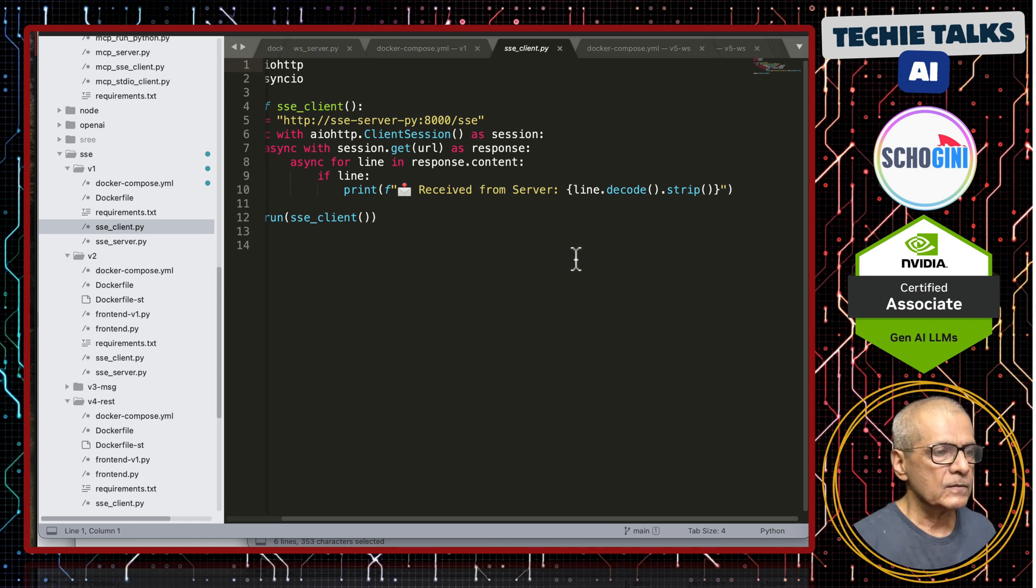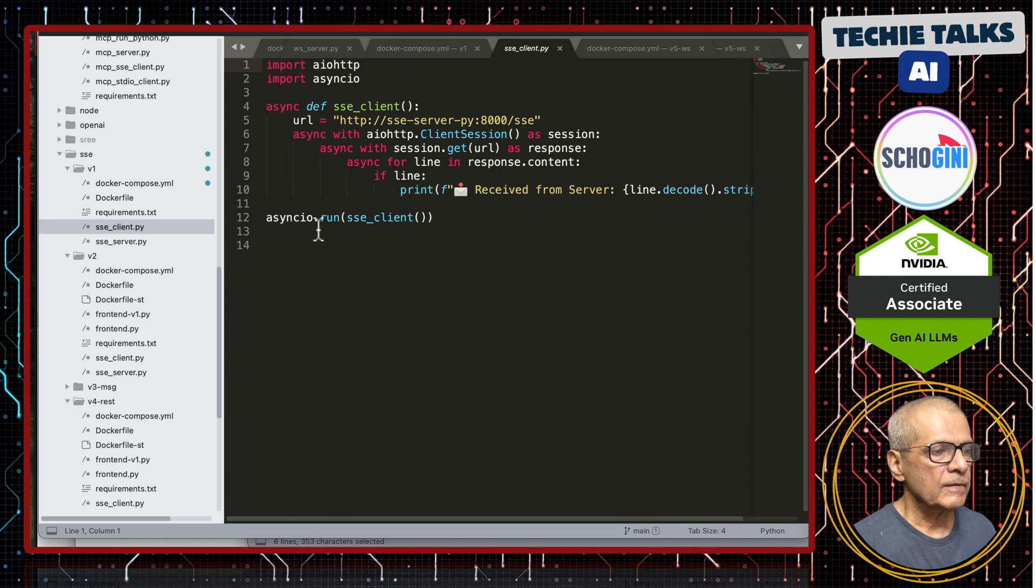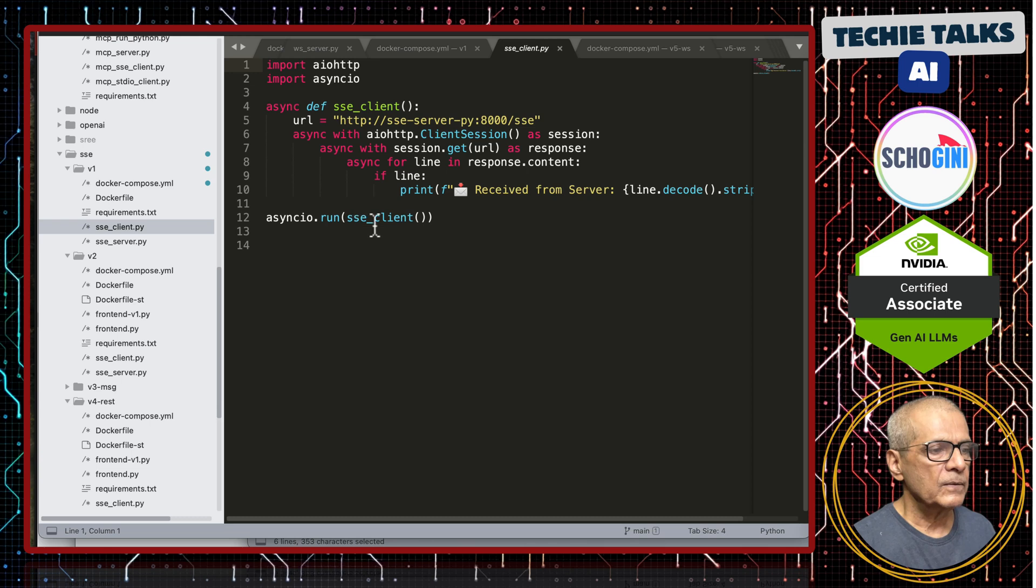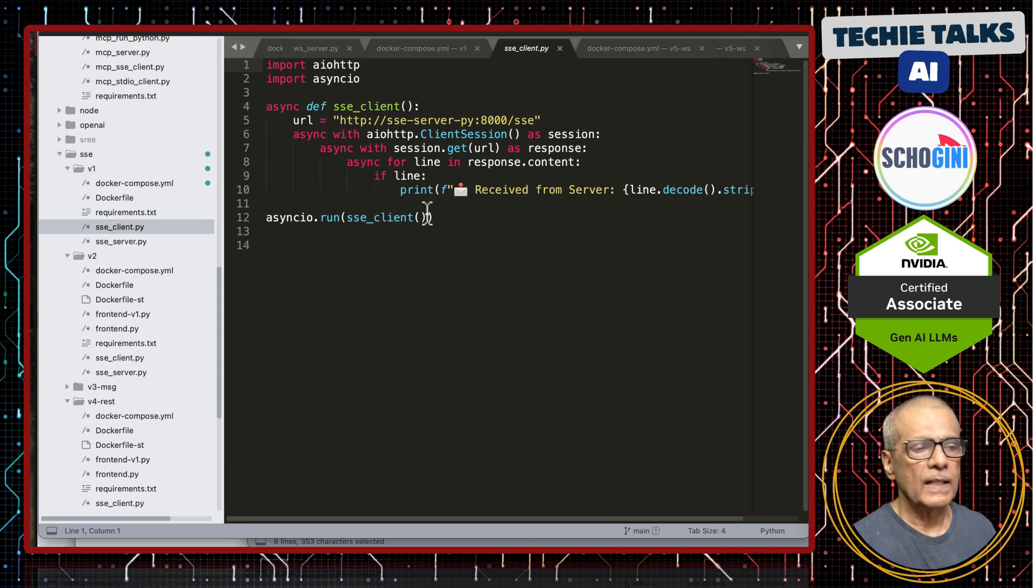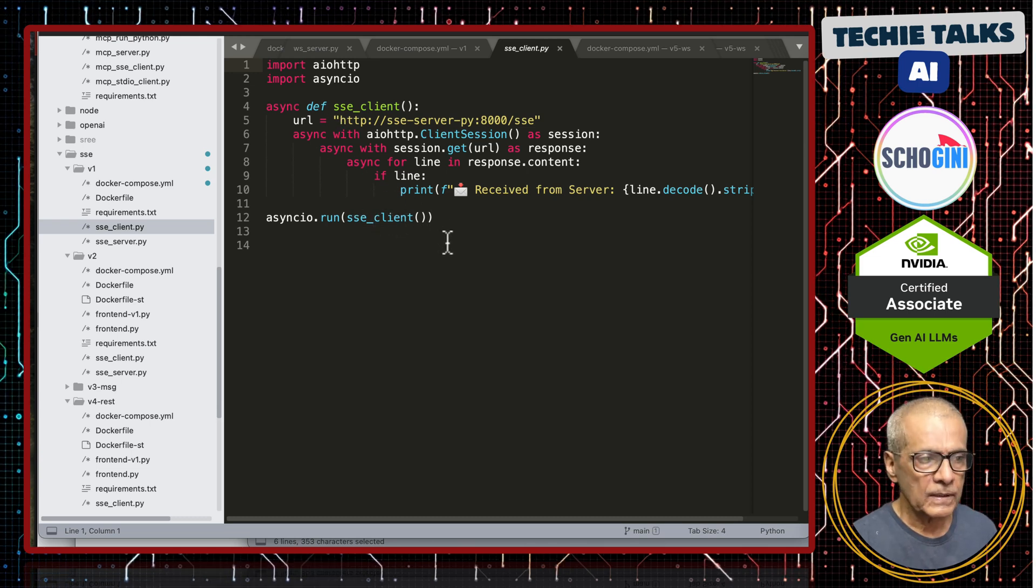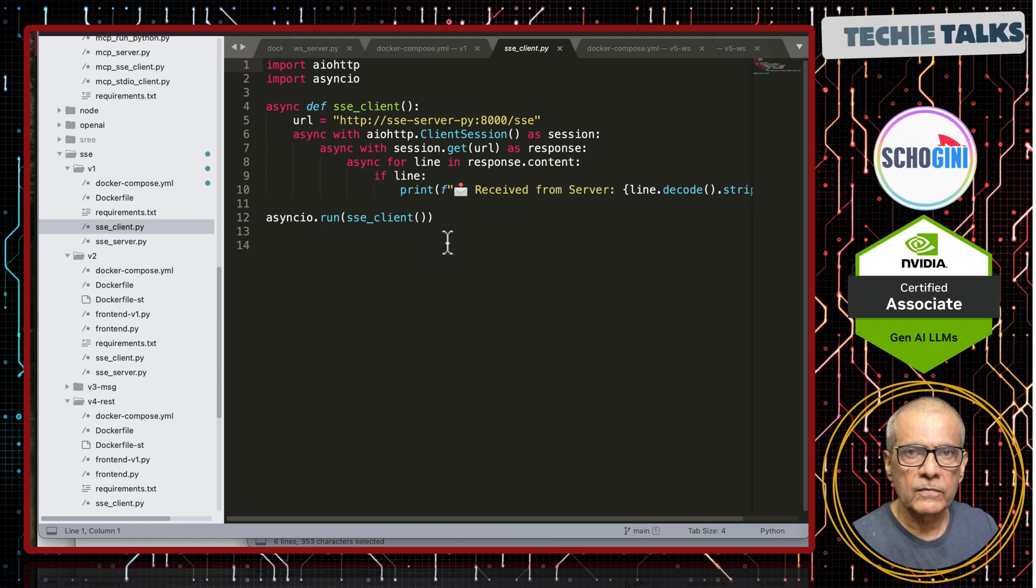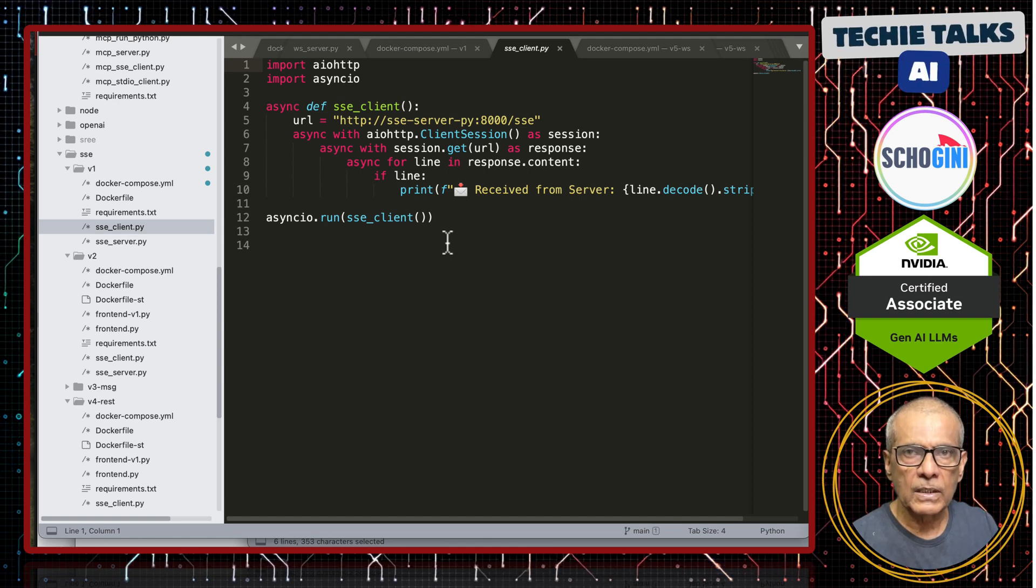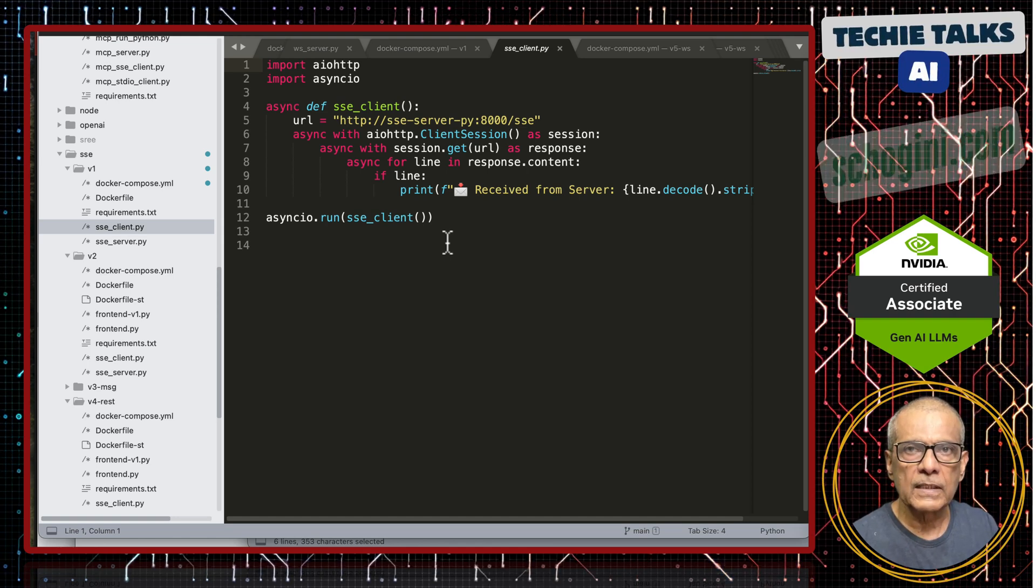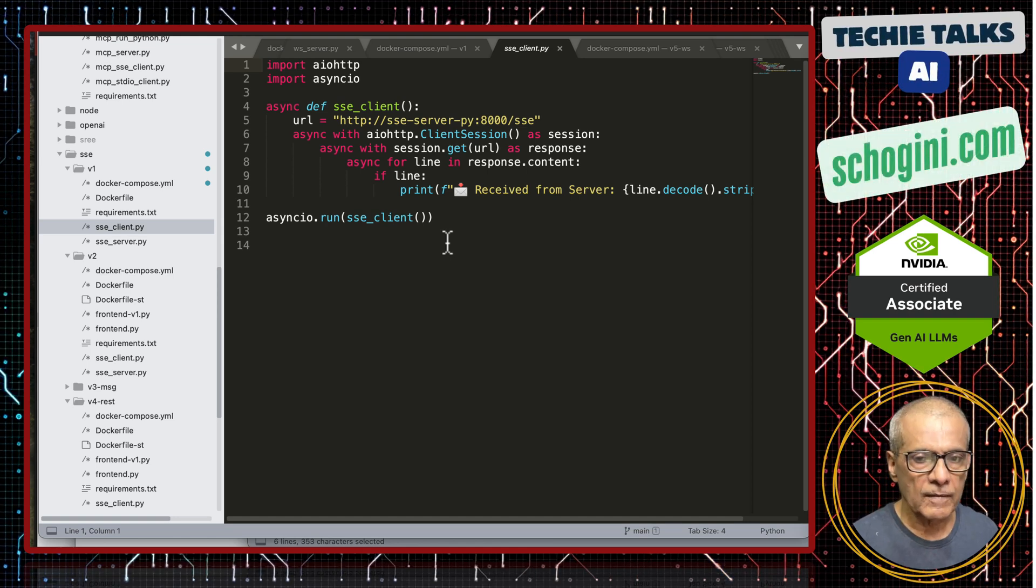That is it. Here we are async io run this sse client. Essentially this is the backbone of an mcp server client communication that uses sse protocol.